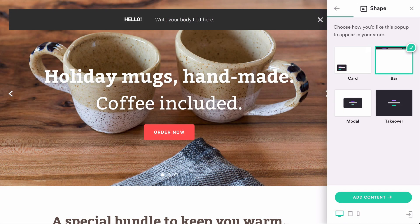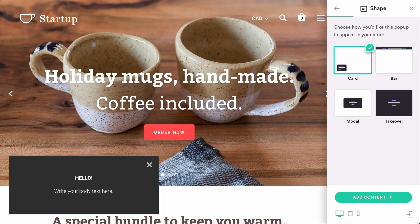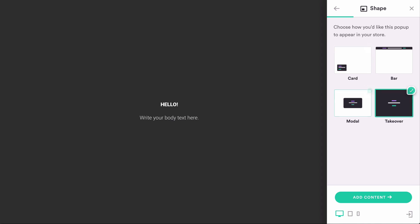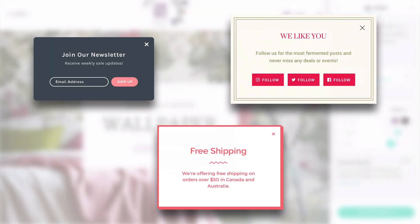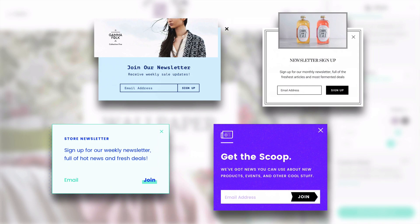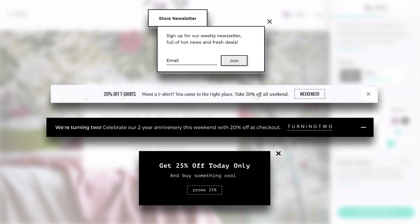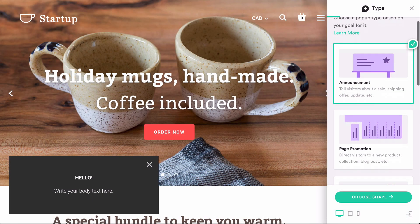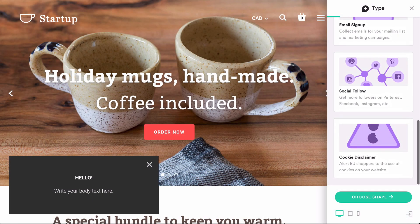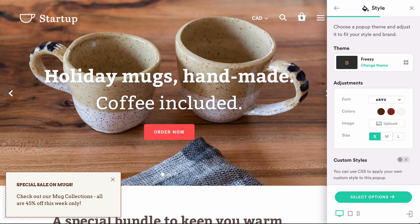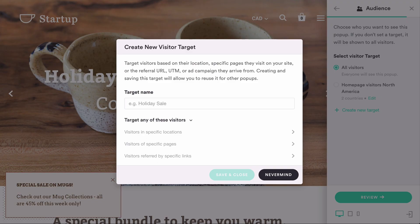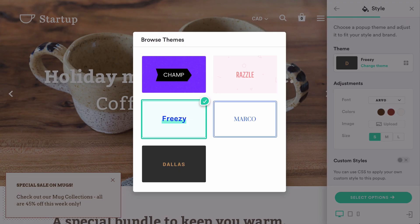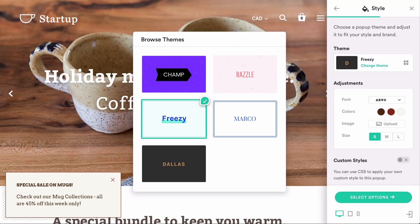Pixelpop's full-screen editor makes it easy to create bars, cards, modals, and full-screen takeovers that perfectly complement the aesthetic of your brand and store. Choose from six different pop-up types, each with lots of different customization and targeting options, including a suite of professionally designed pop-up themes by Pixel Union.